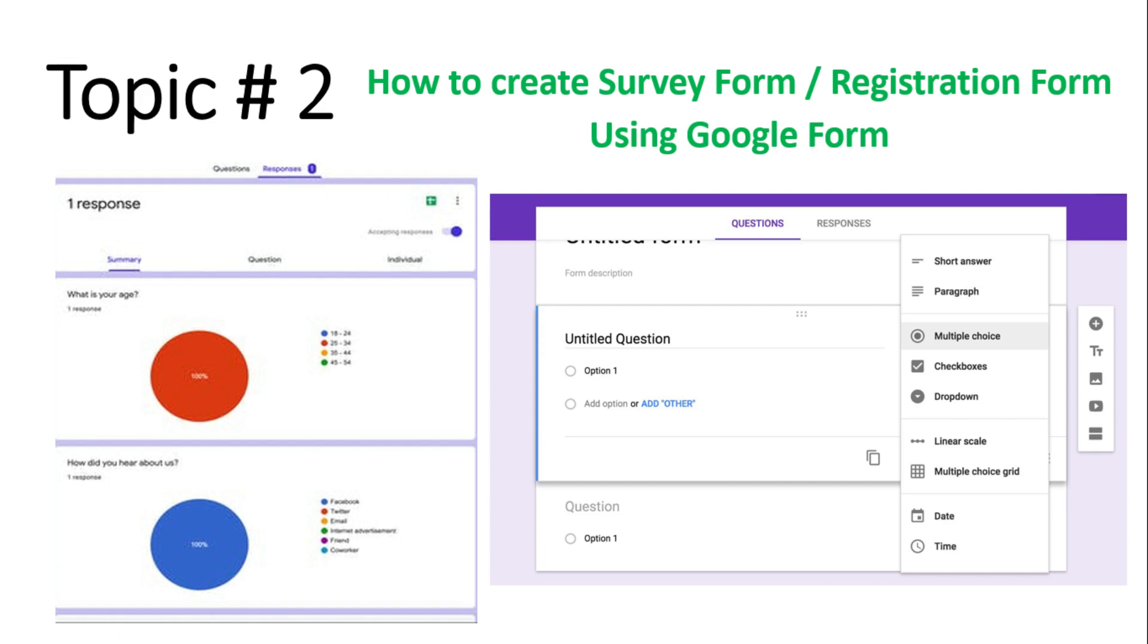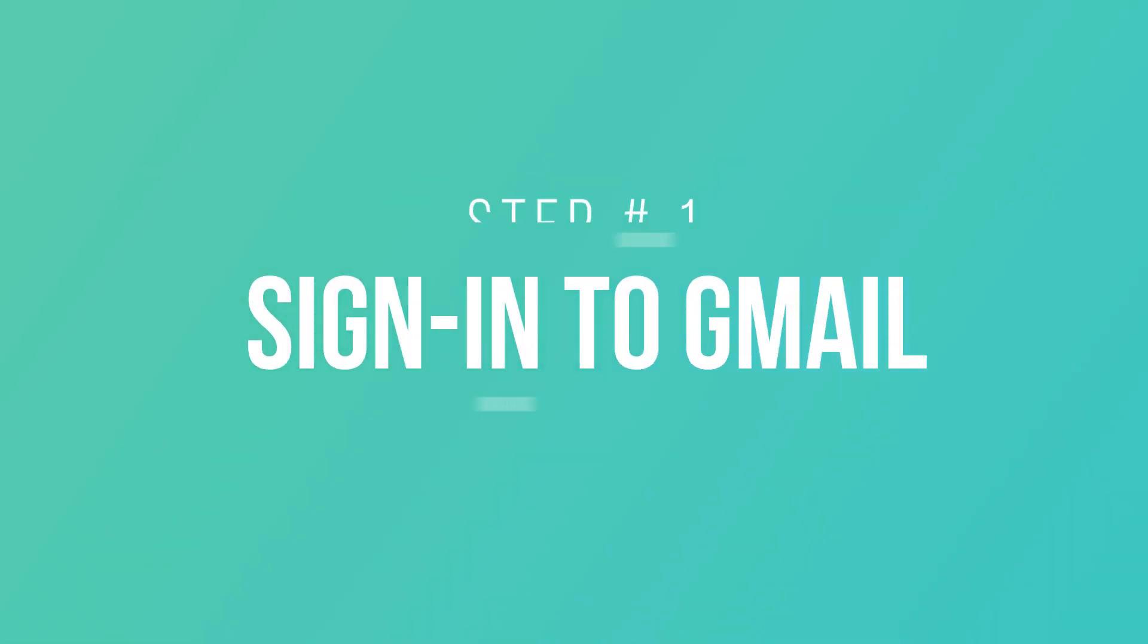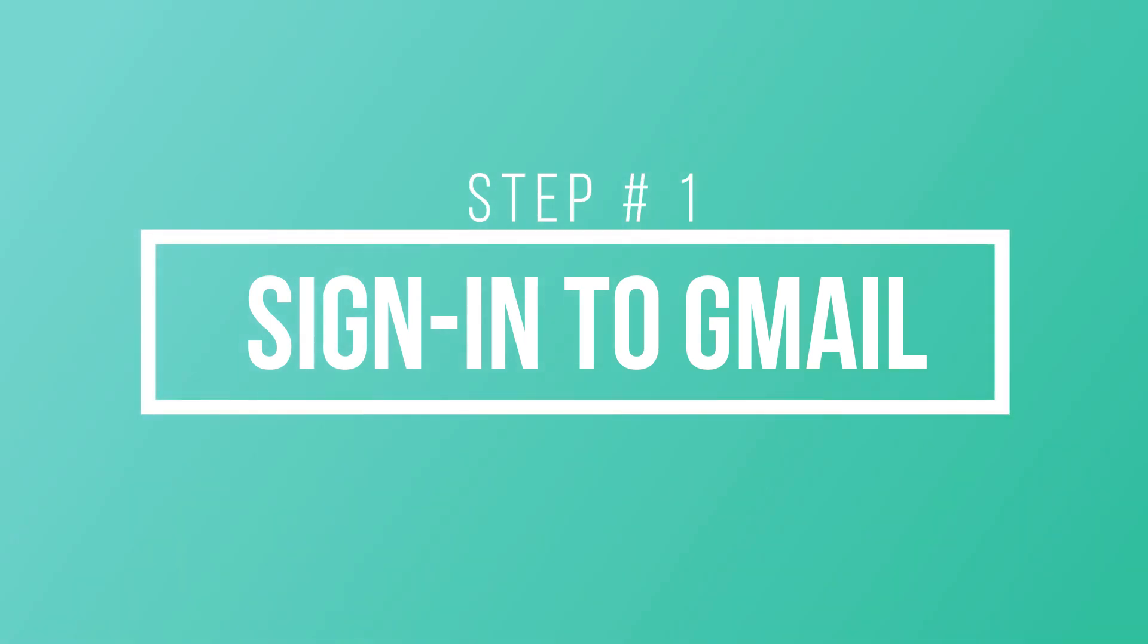So let's get started. First of all, make sure you are signed into Gmail. As you can see, I am logged in with a Gmail account. If you're not logged in with a Gmail account, make sure you create one and login.